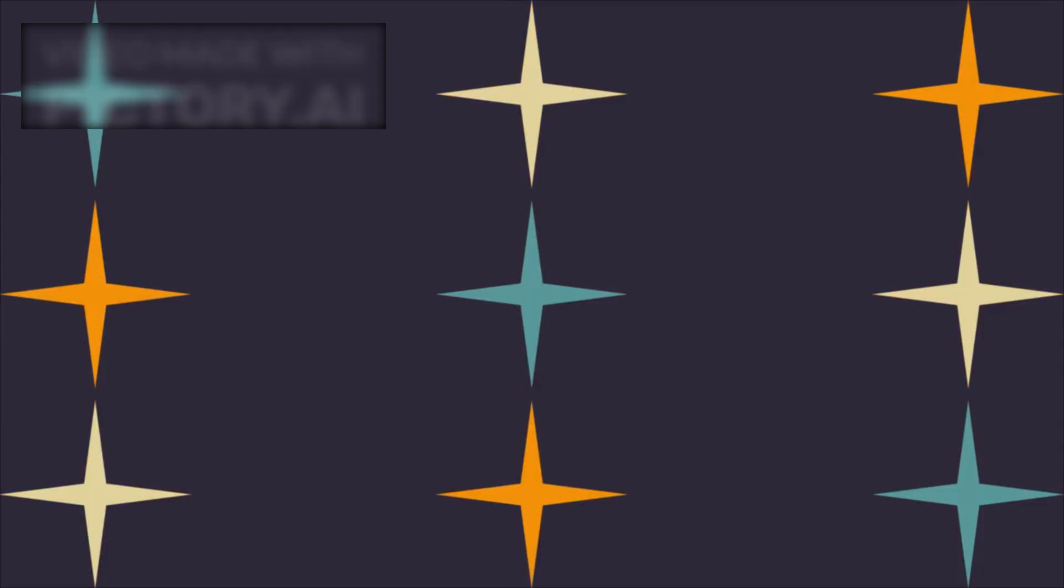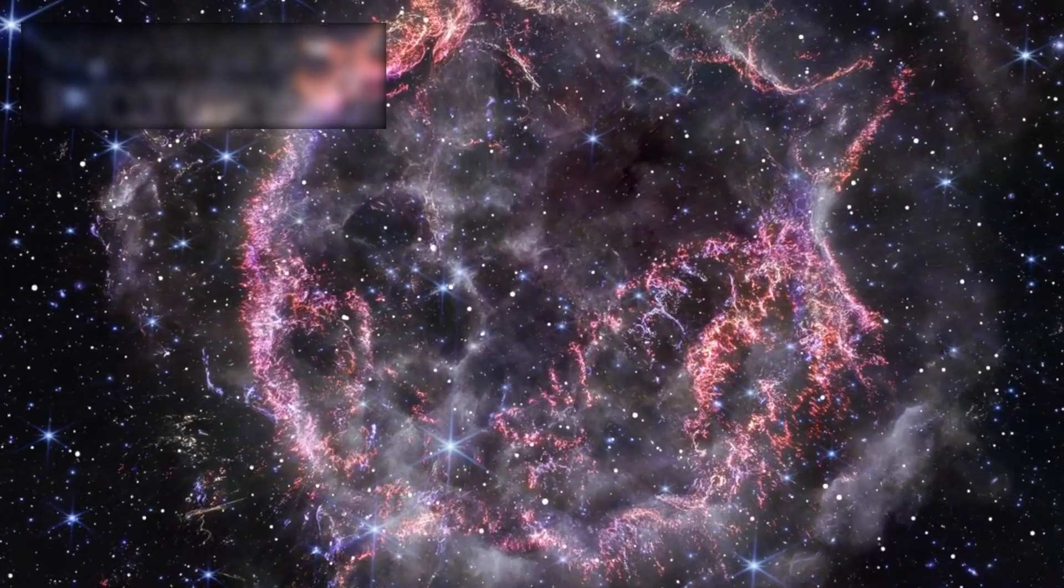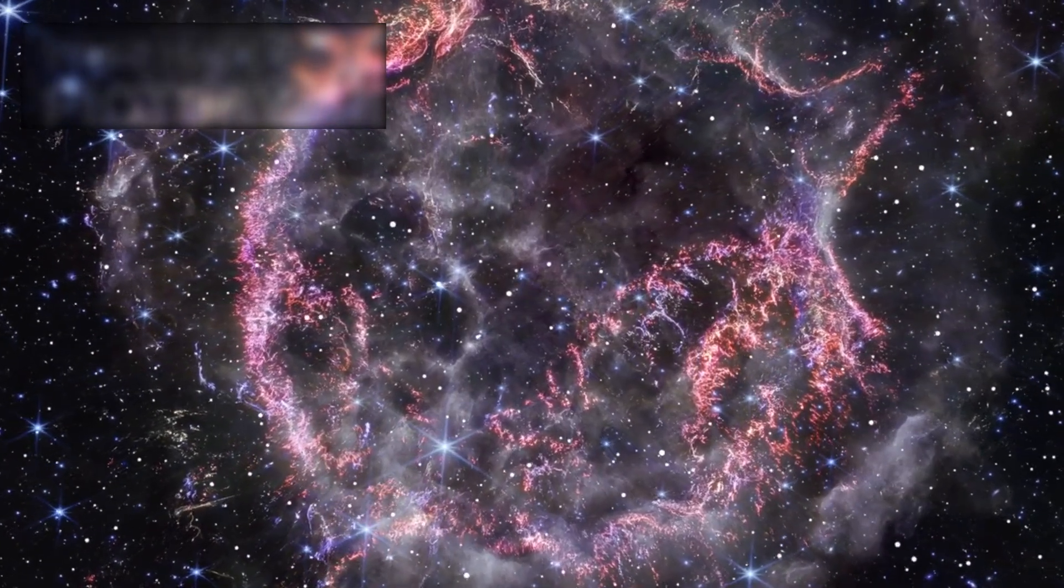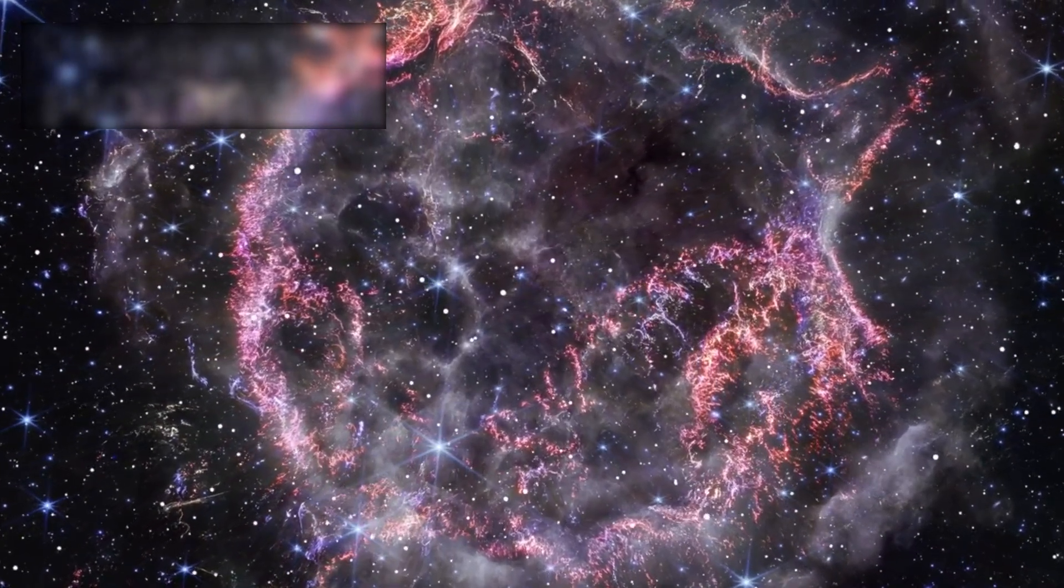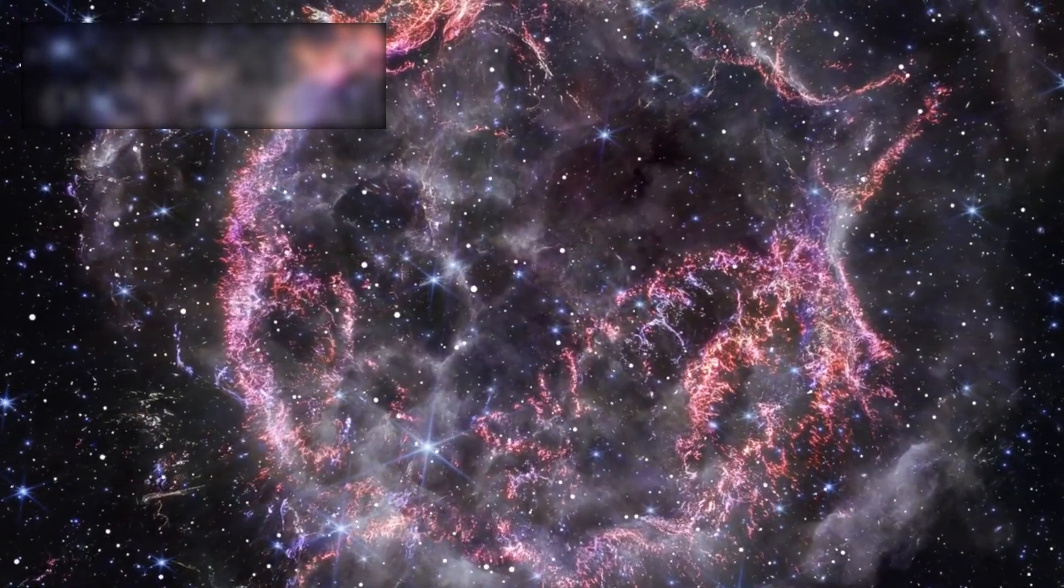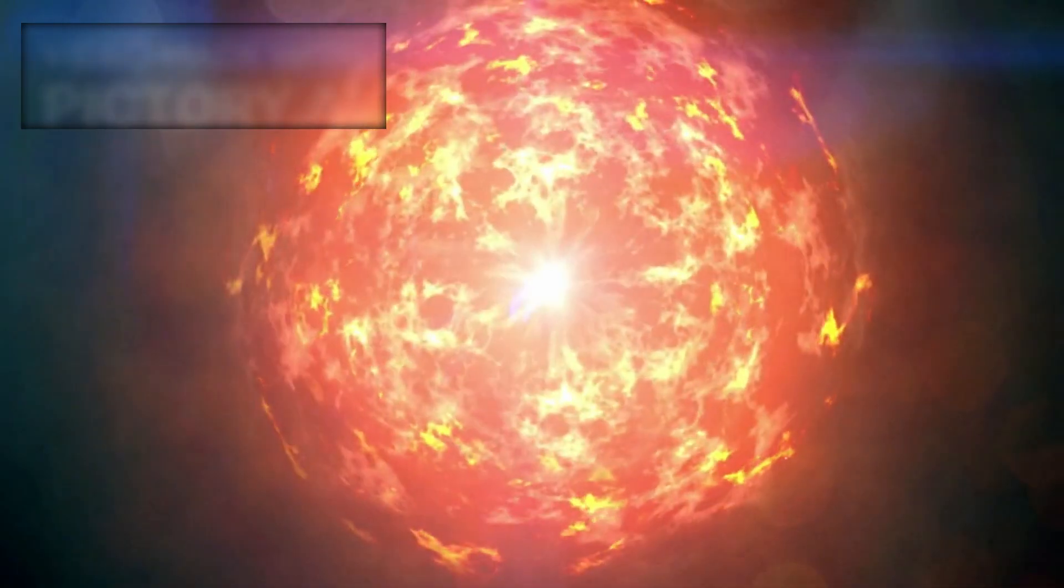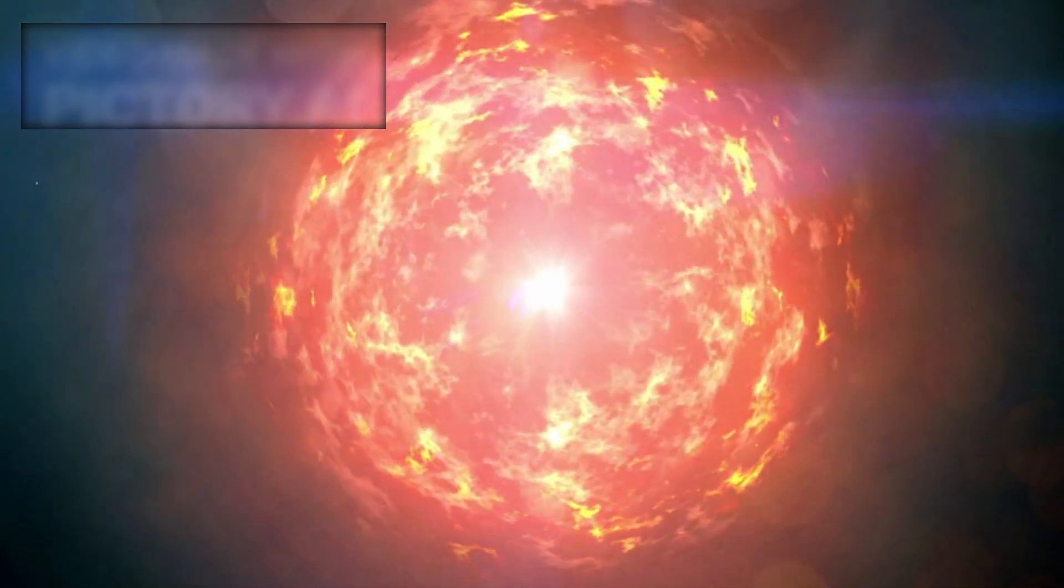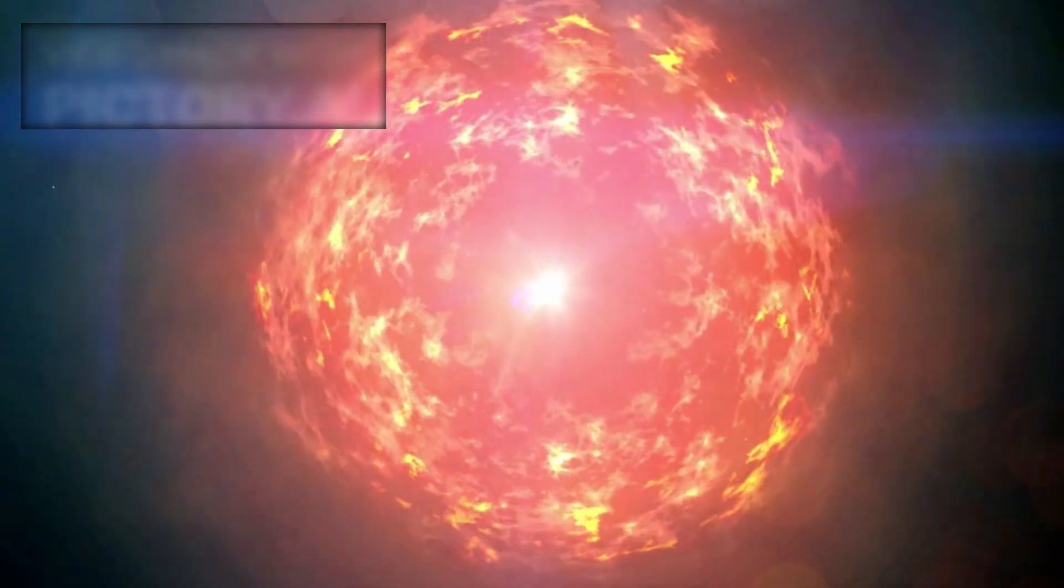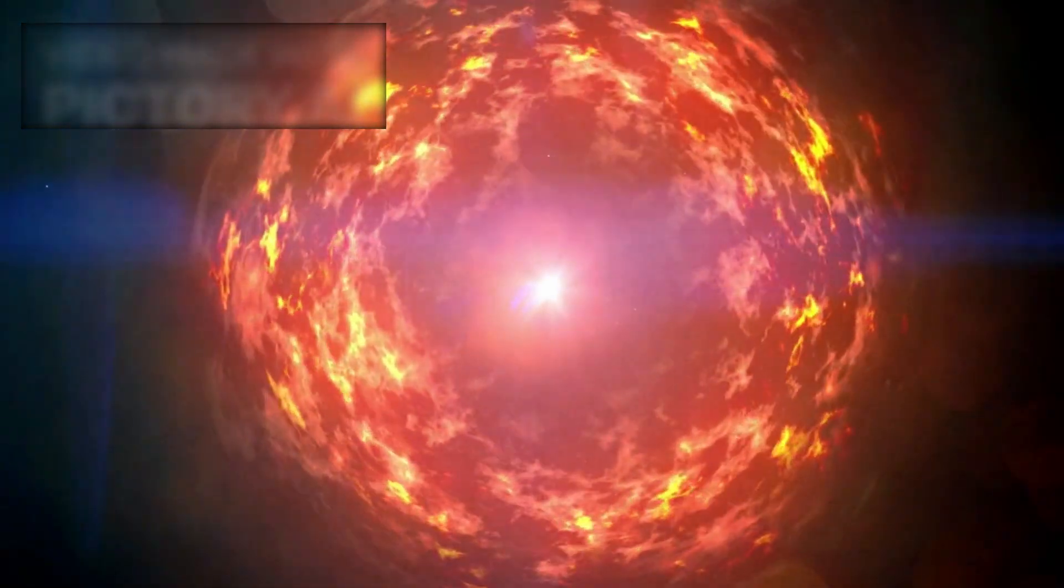But these cycles will not last forever. As Betelgeuse burns through its remaining fuel, it will inevitably reach a point where nuclear fusion can no longer counteract gravity's pull. When that moment arrives, the star will collapse catastrophically, triggering a supernova explosion of unimaginable power.